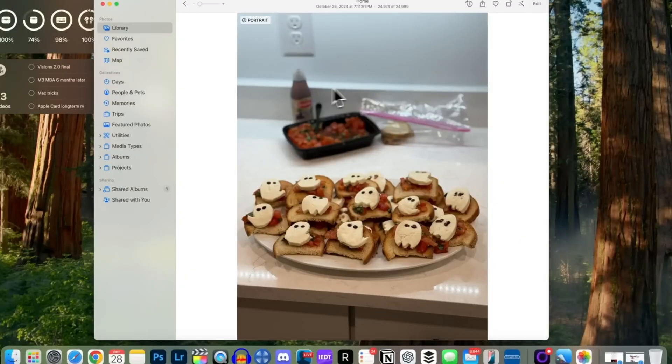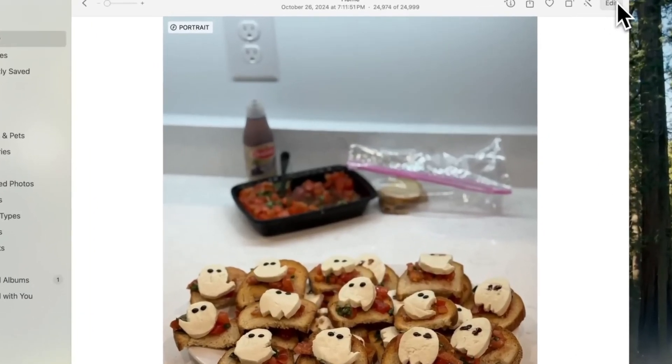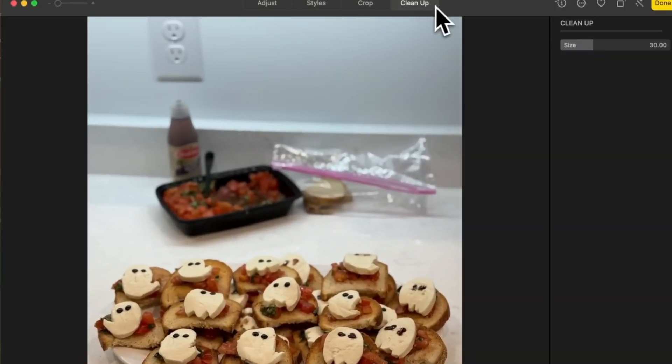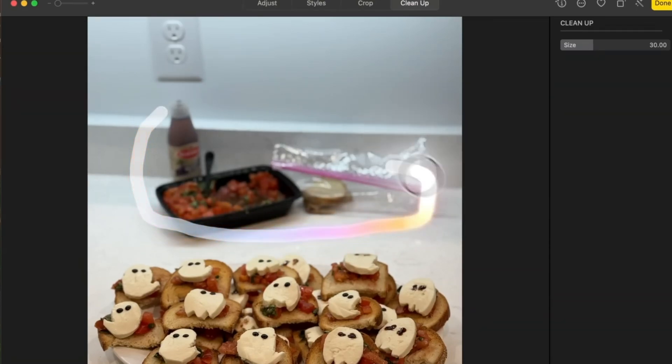Beyond writing, Apple Intelligence enhances the Photos app with a new Cleanup tool. To remove unwanted objects from an image, open a photo, go to Edit, and select Cleanup from the top toolbar. Simply highlight the object, and Apple Intelligence will erase it seamlessly.